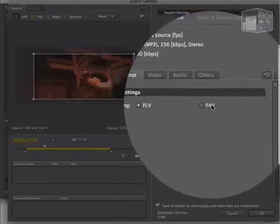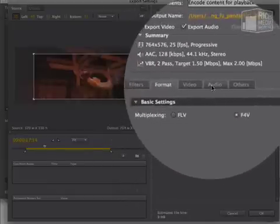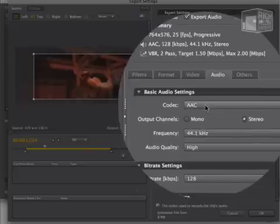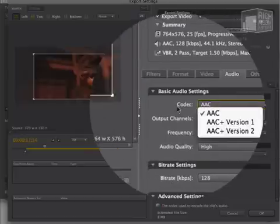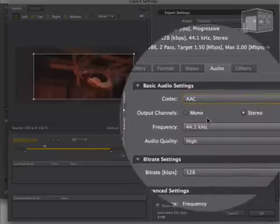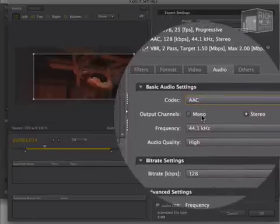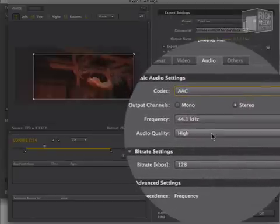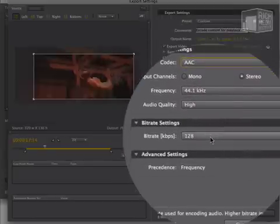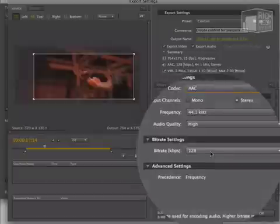If the format on the other hand is F4V, then you see we actually have a couple of options on the codec. They're all AAC but just a couple of options within them. Again, mono, stereo. We can also choose the frequency, the audio quality, the bitrate.